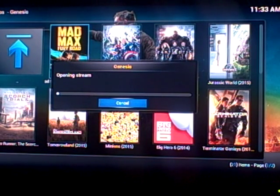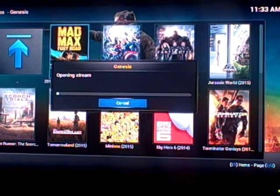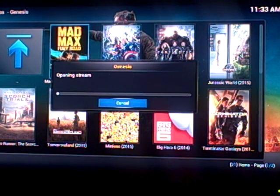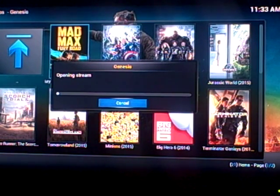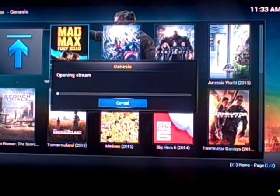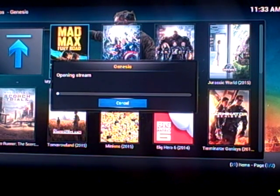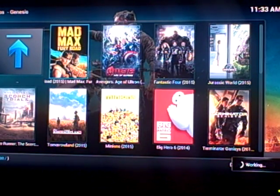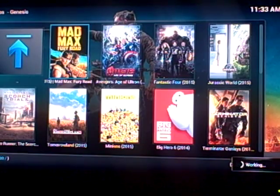If you guys have any questions or suggestions on what kind of video I can do to help you on Kodi, I'll do whatever I can — just leave it in the comments or message me. Make sure and subscribe to our page because we'll be continually putting videos up.